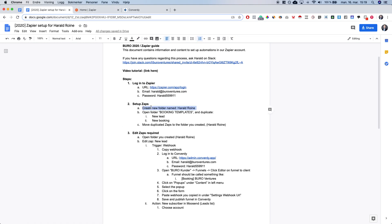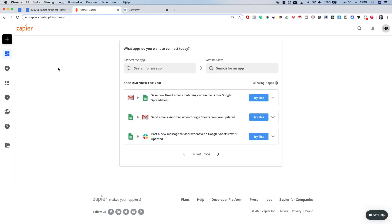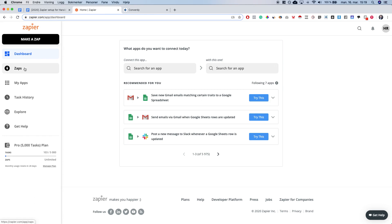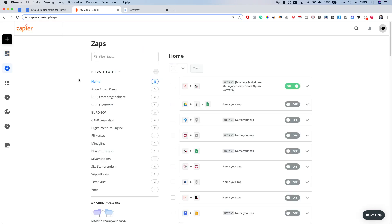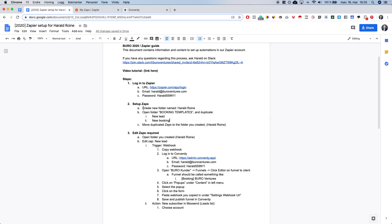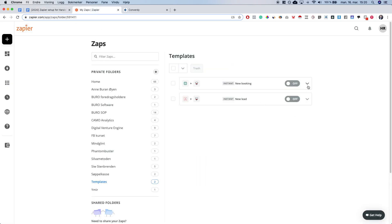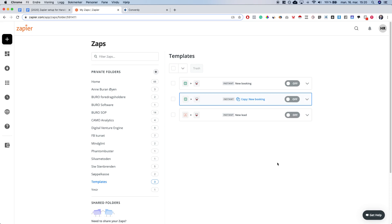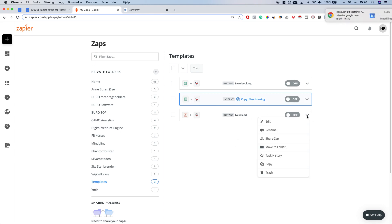The first thing that you want to do is create a new folder with the client name. This should be listed here and in this example the client name is Harald Royne. So we're going to go over to Zapier — the menu is on the left side and you need to hover over it. Open Zaps, which will show all the Zaps available, then open the templates folder. We want to duplicate both the 'new lead' and 'new booking' Zaps. Click the down arrow and then copy for both of them.